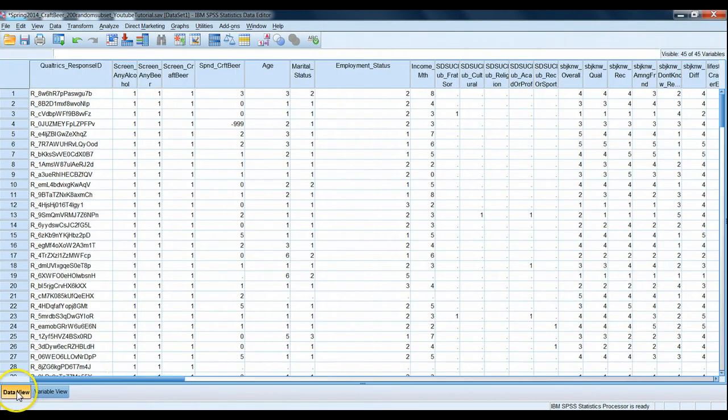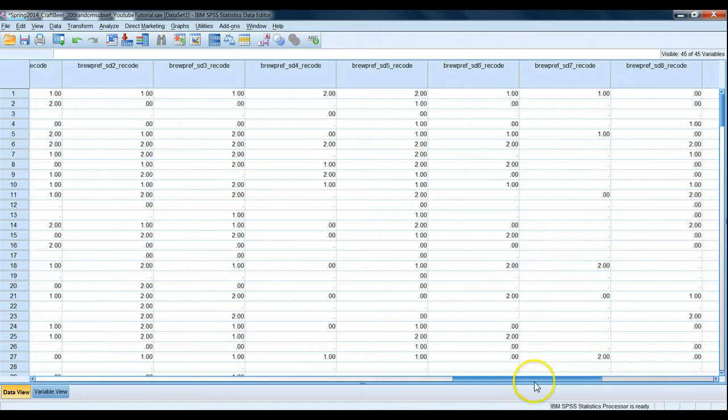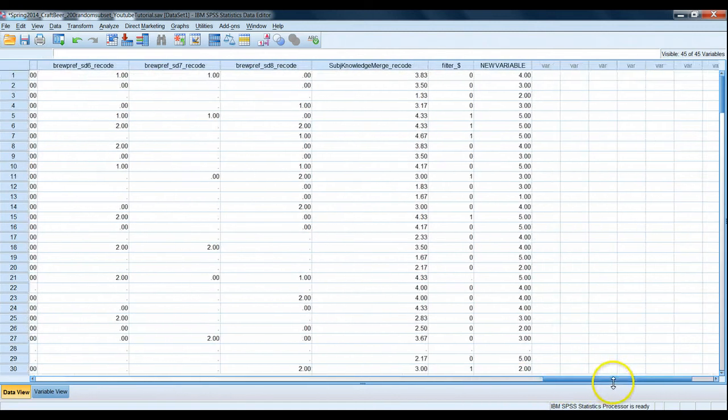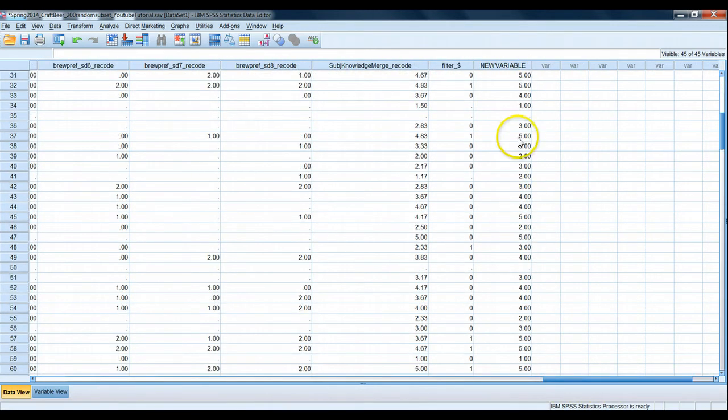And let's go to our data view set and see if it worked. Sure enough, we see there's something called new variable with a pattern of ones, twos, threes, fours, and fives.